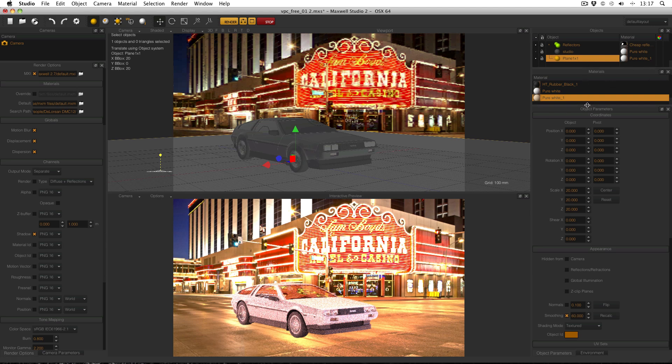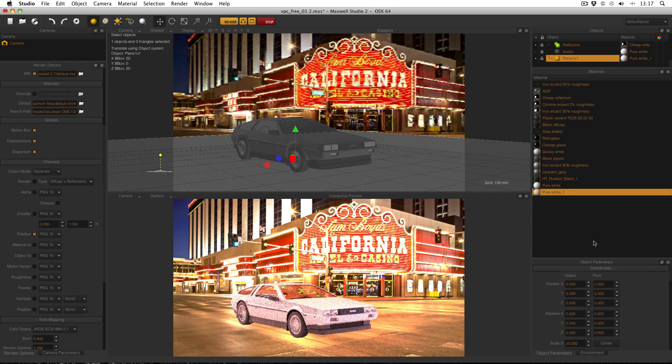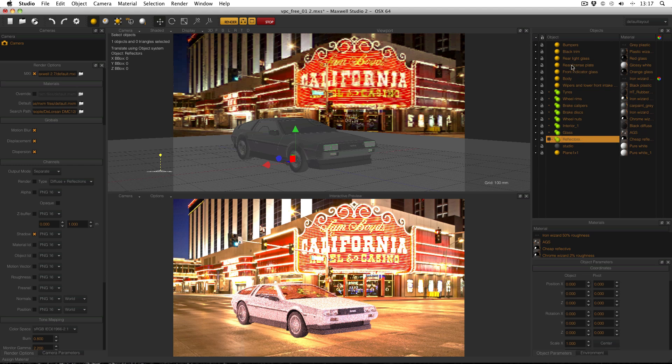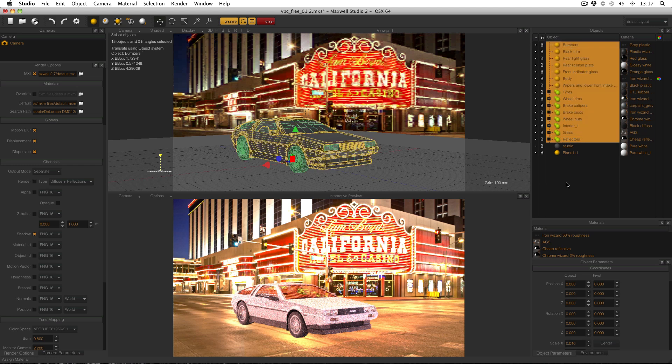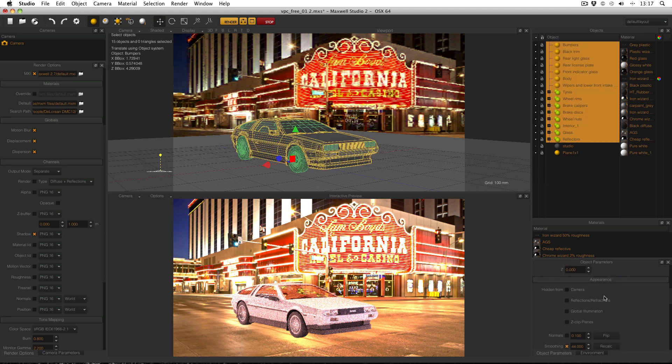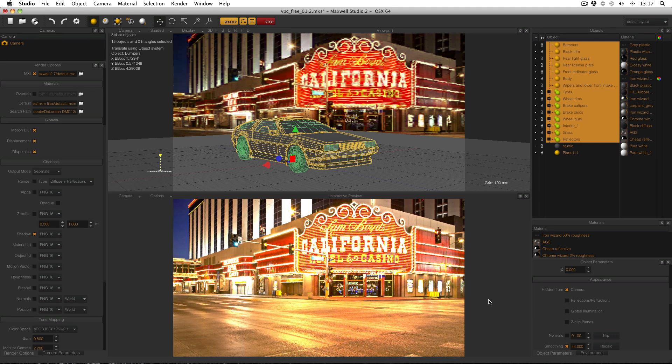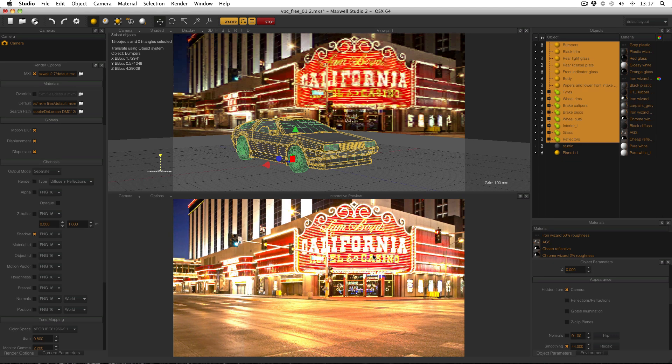But for this to work I need the car to be hidden. So in my objects manager, just make it a bit bigger, easier to work with. Select the bottom object. In this case it's reflectors. And then select the top. And then in object managers, just select hidden from camera and enable that. And it looks like everything's disappeared. But trust me it hasn't. Because when you click the big fat orange render button, you'll see what I mean.